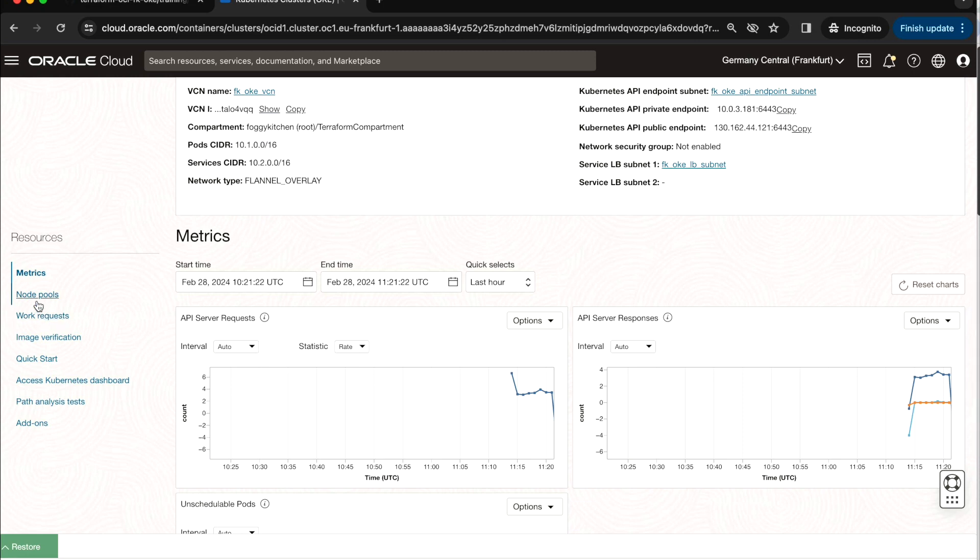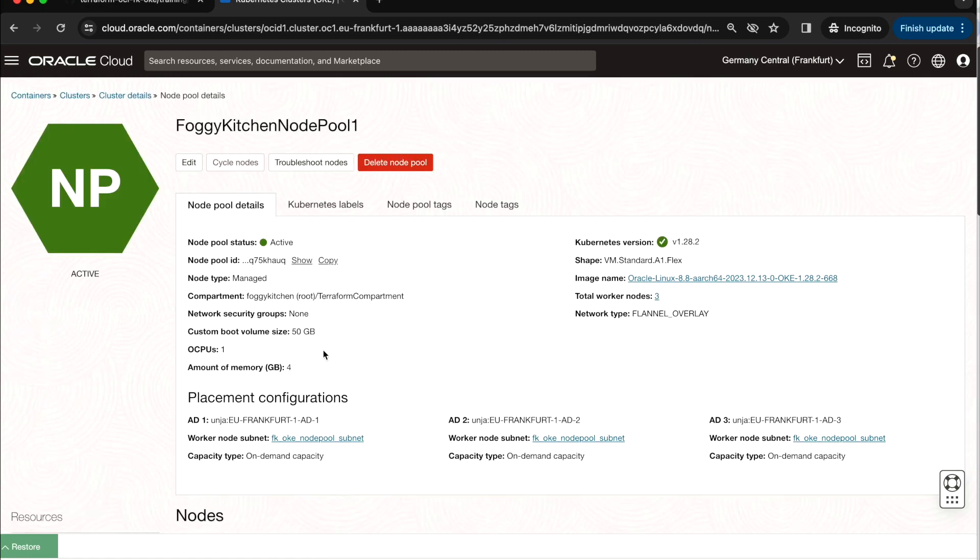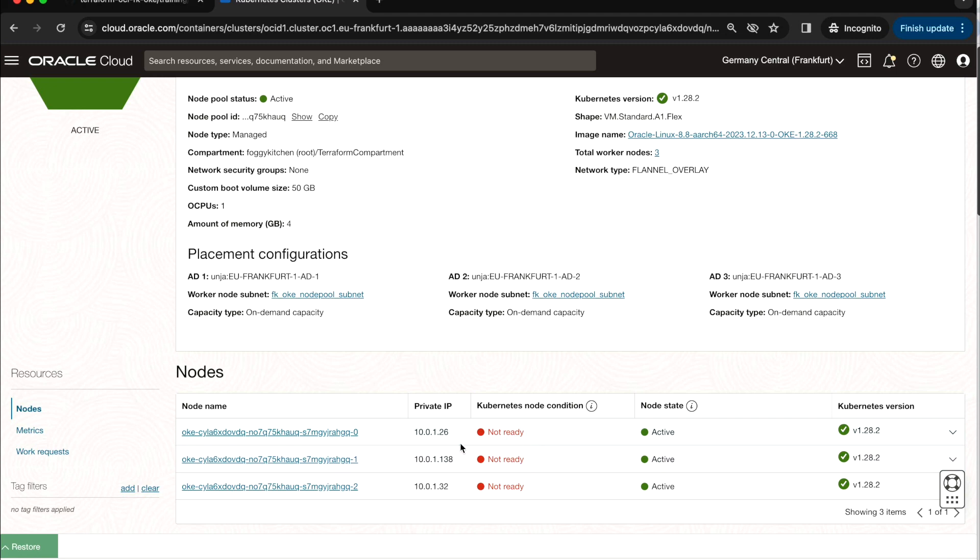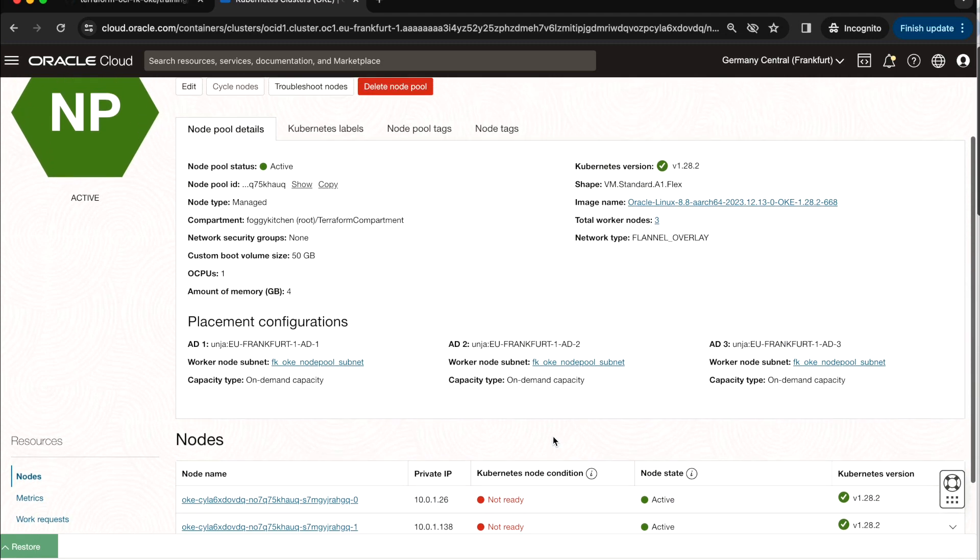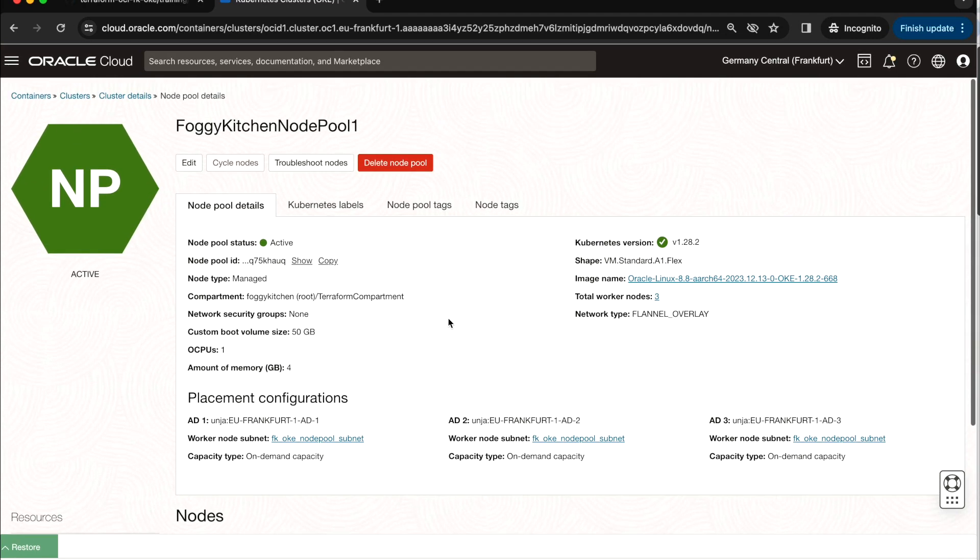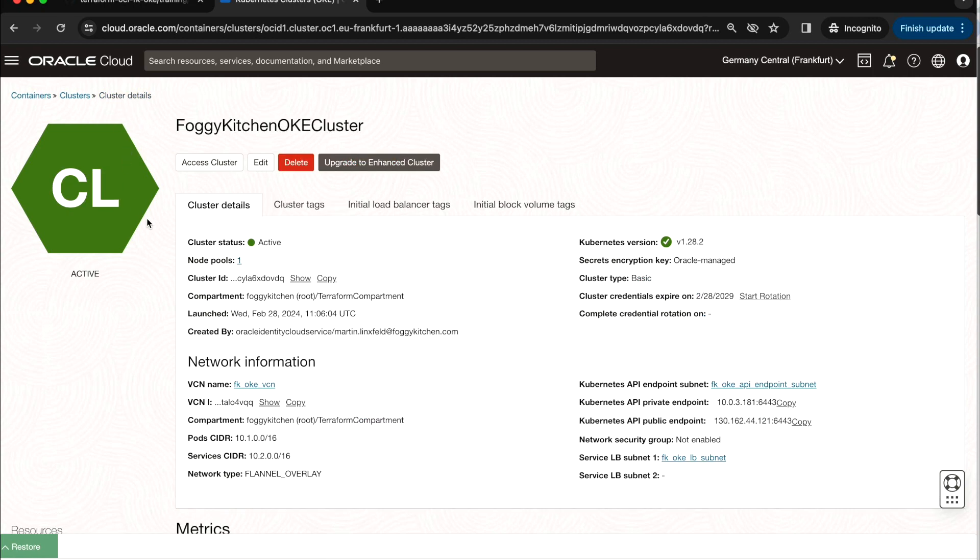Let's return back to developer services and the cluster itself. And yeah, so let me go again to the node pool. The truth is, the Kubernetes node condition is not ready. So if we really want to deploy something, we need to wait here to have those three dots which are red turned into green. It will take some time, but for now it is not necessary for us. So let me return back to the cluster. As I have mentioned, the cluster type is basic. Theoretically, from here, we can upgrade that to enhanced cluster, but we won't do that because we are using Terraform.